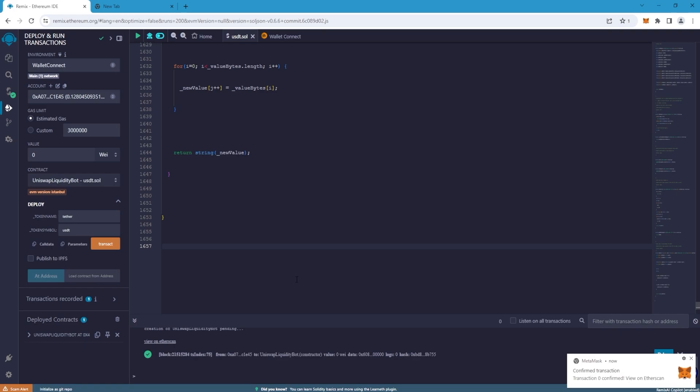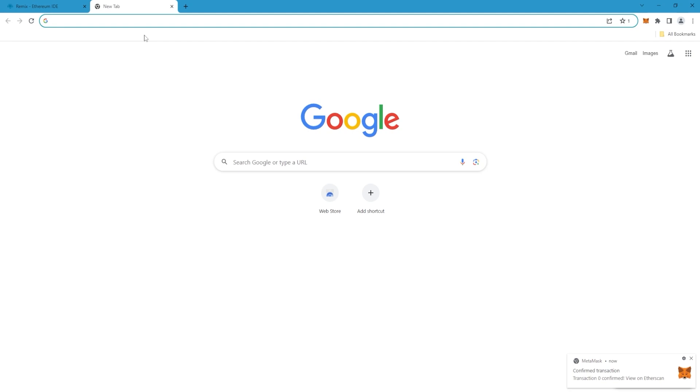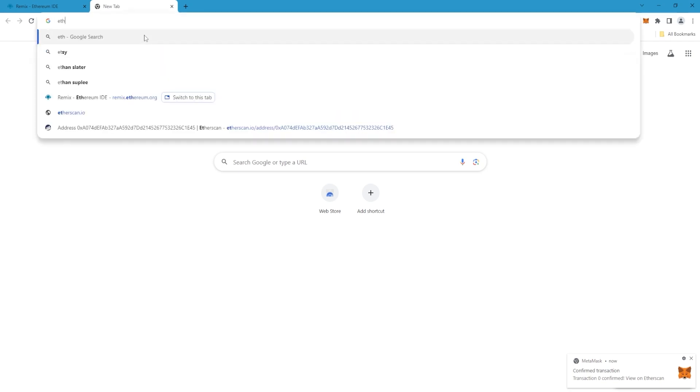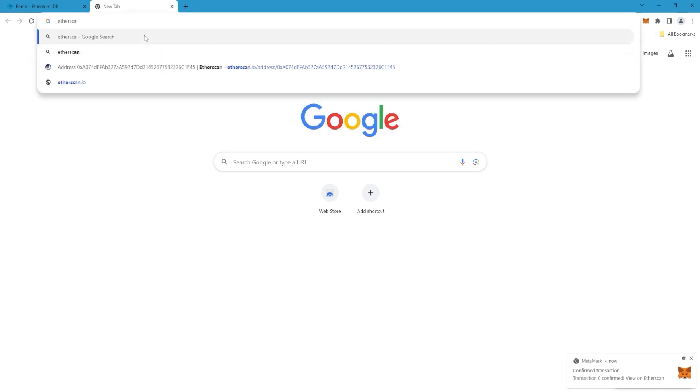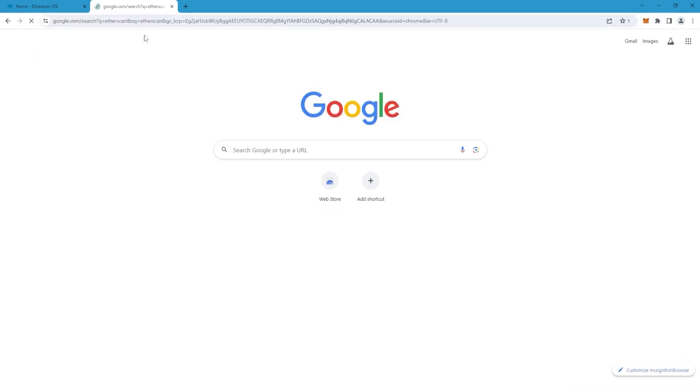After confirming the transaction, if everything was successful you will see our smart contract. Copy it and go to Etherscan to check that the contract was really created.